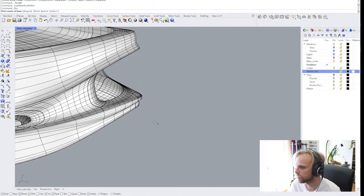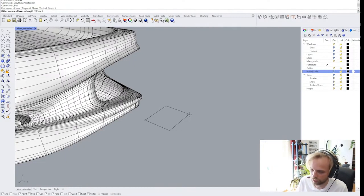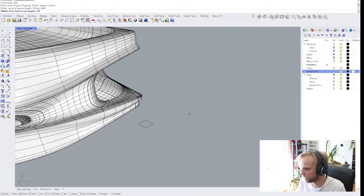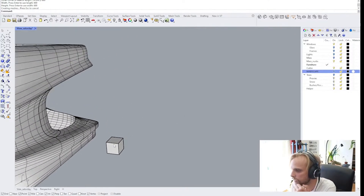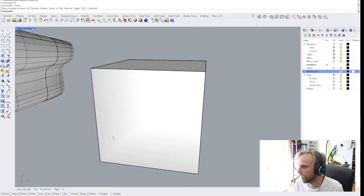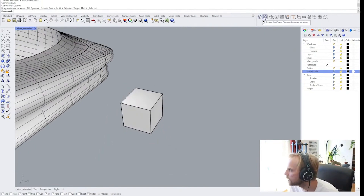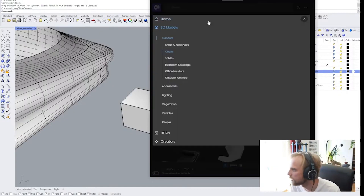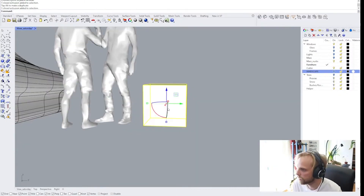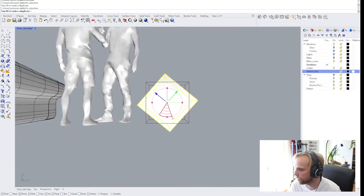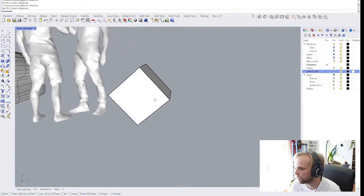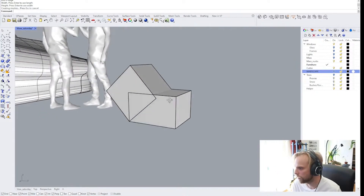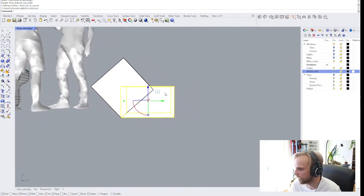Let's make a box — 600 by 600 by 600. I will bring in a person here. I kind of want to have this rotated like so. I'm blocking out the furniture piece that I'm going to have.